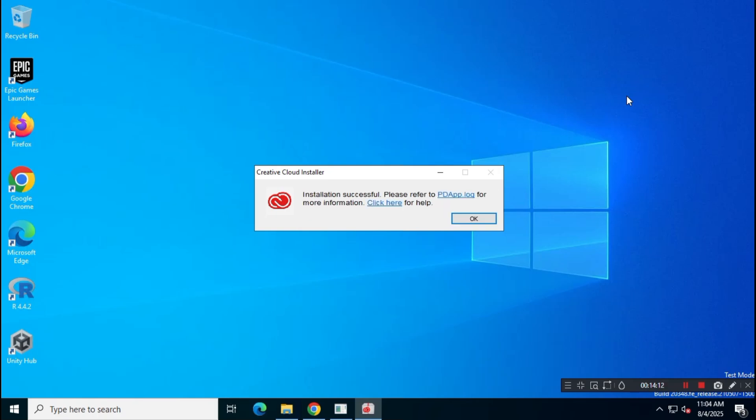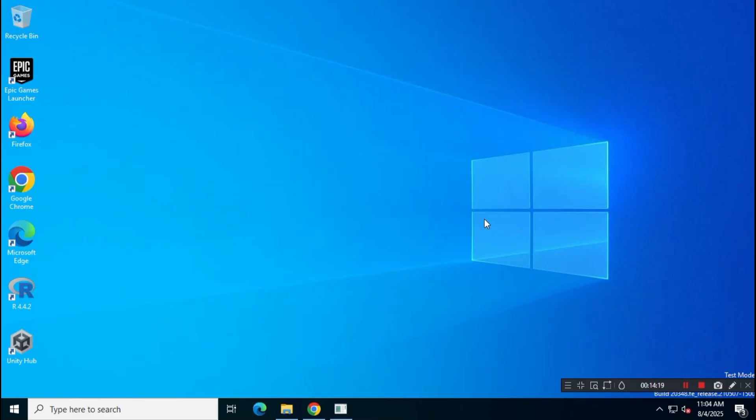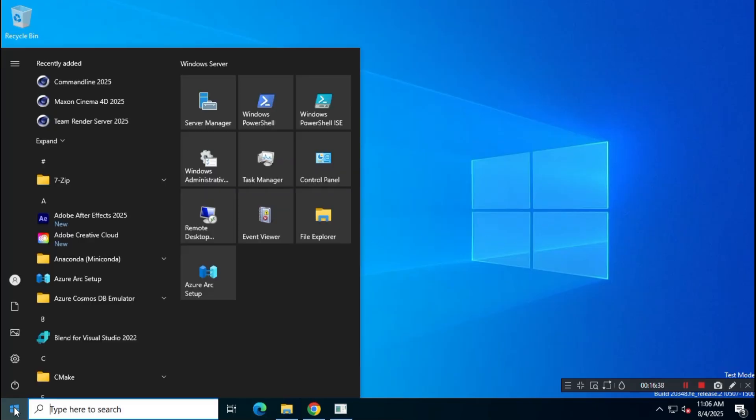As you can see, the installation has been completed successfully. Now, let's try opening Adobe After Effects and check if it's working properly.